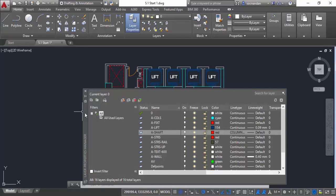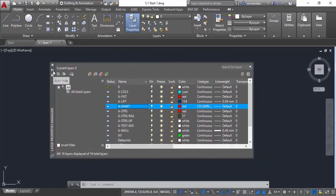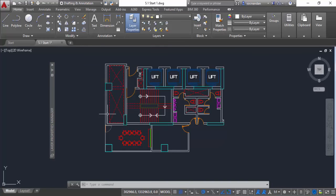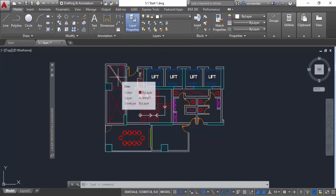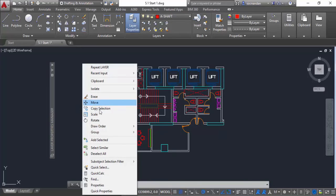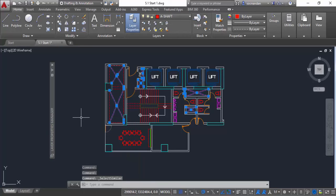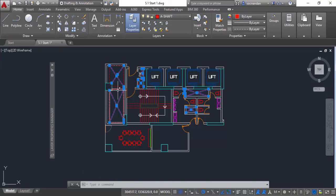So for that, let's first hide this Layer Properties Manager. We already know that this object belongs to A shaft layer. Let's select it, then right-click and choose the Select Similar option. This will select all of the objects which are quite similar, and we have all of these objects which are assigned to the same layer — but we'll not select them. We'll select only these objects and change the assignment of line type for these objects.